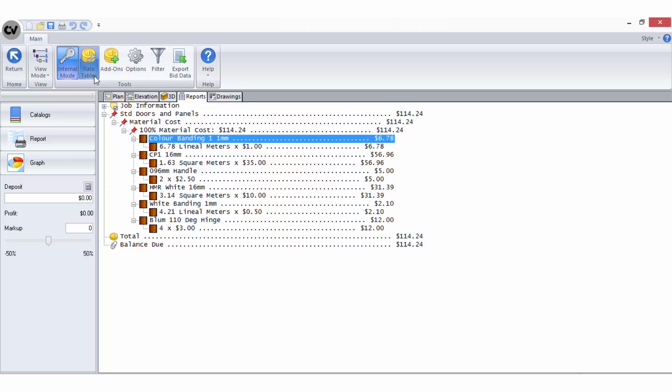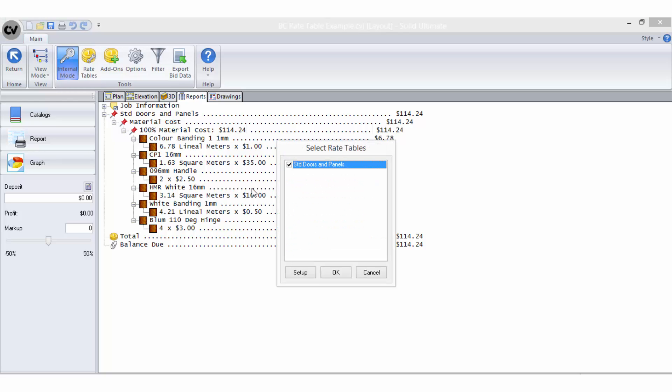To generate a price for the benchtop, I will create a separate rate table. By having a separate rate table, it will allow me to price the job easily with or without the benchtops. Back to rate tables, select setup and new.